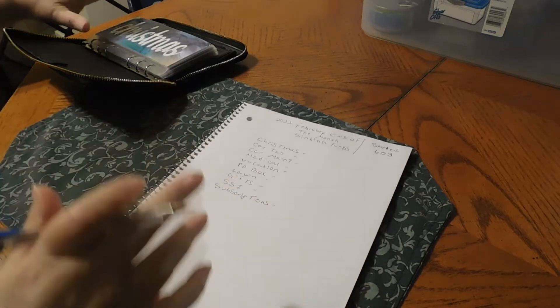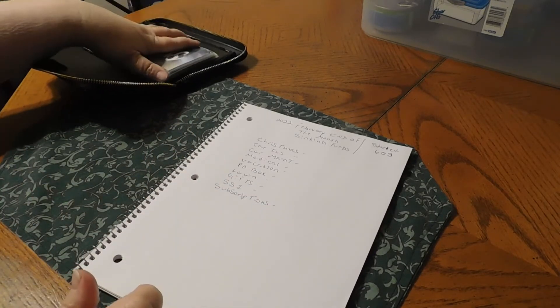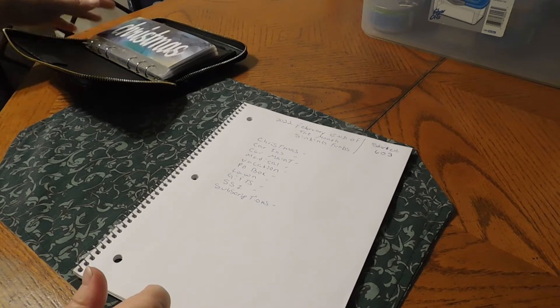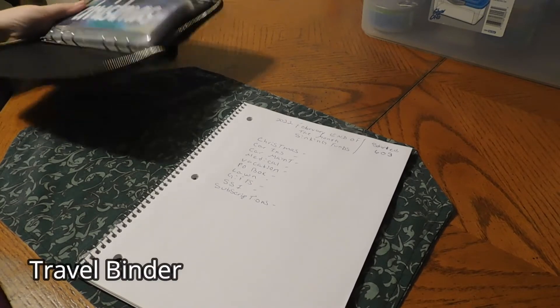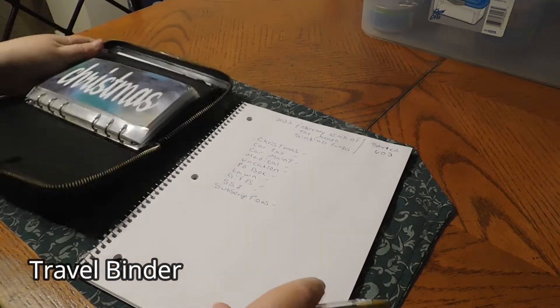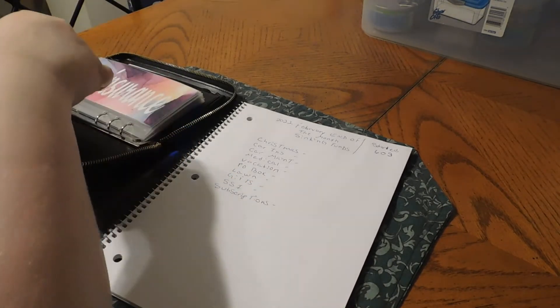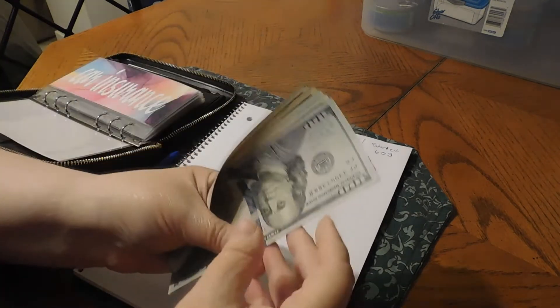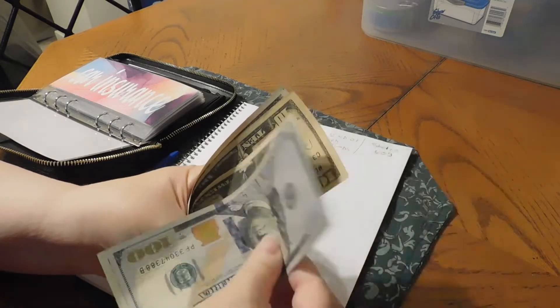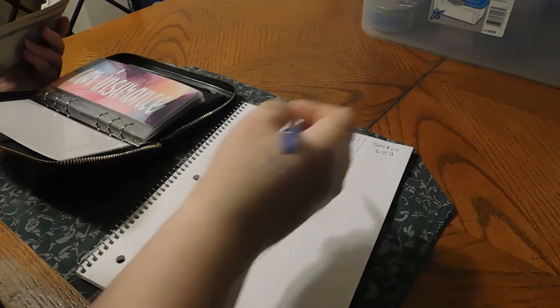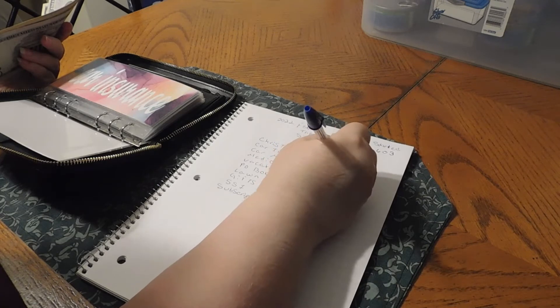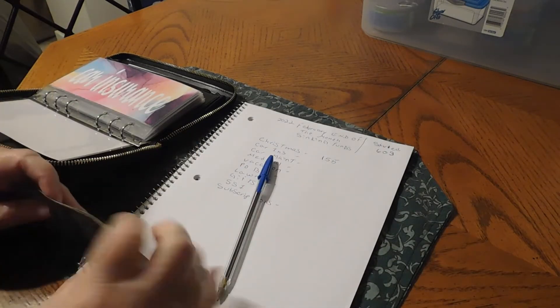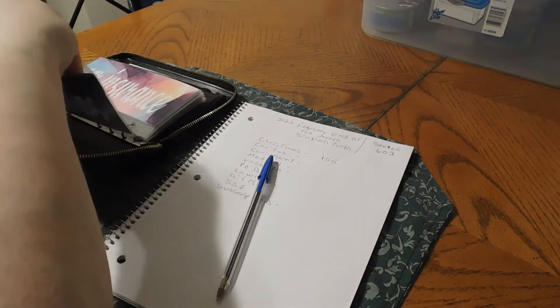Plus we're also going to take the money out of our vacation fund here and we're going to put that in our vacation binder. So let's start with this. Christmas, we have $155 in Christmas. So we're doing good with that.